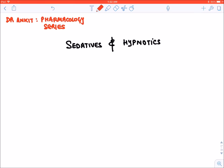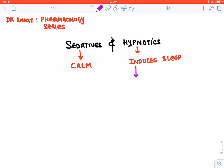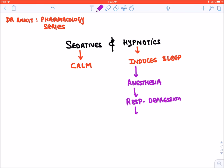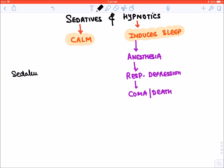Today we start with sedatives and hypnotics. A sedative is any drug which makes a patient calm, and a hypnotic is any drug which induces sleep. Remember: hypnotics in higher doses may produce anesthesia, still higher doses lead to respiratory depression, and can cause coma or death. Sedatives in higher doses act as hypnotics, and hypnotics in lower doses act as sedatives.